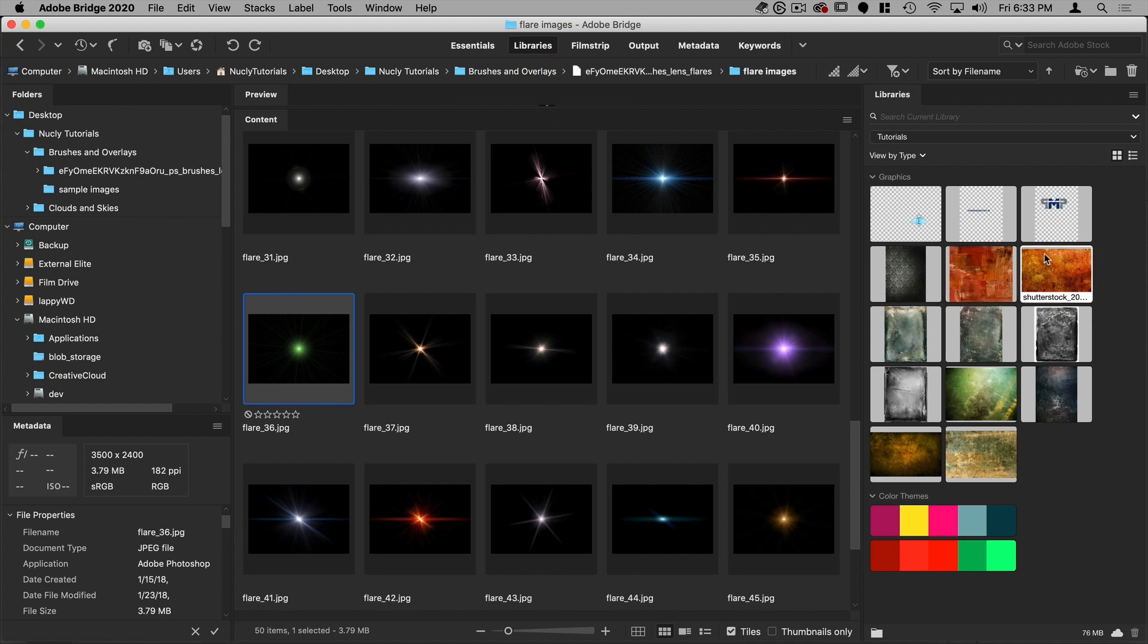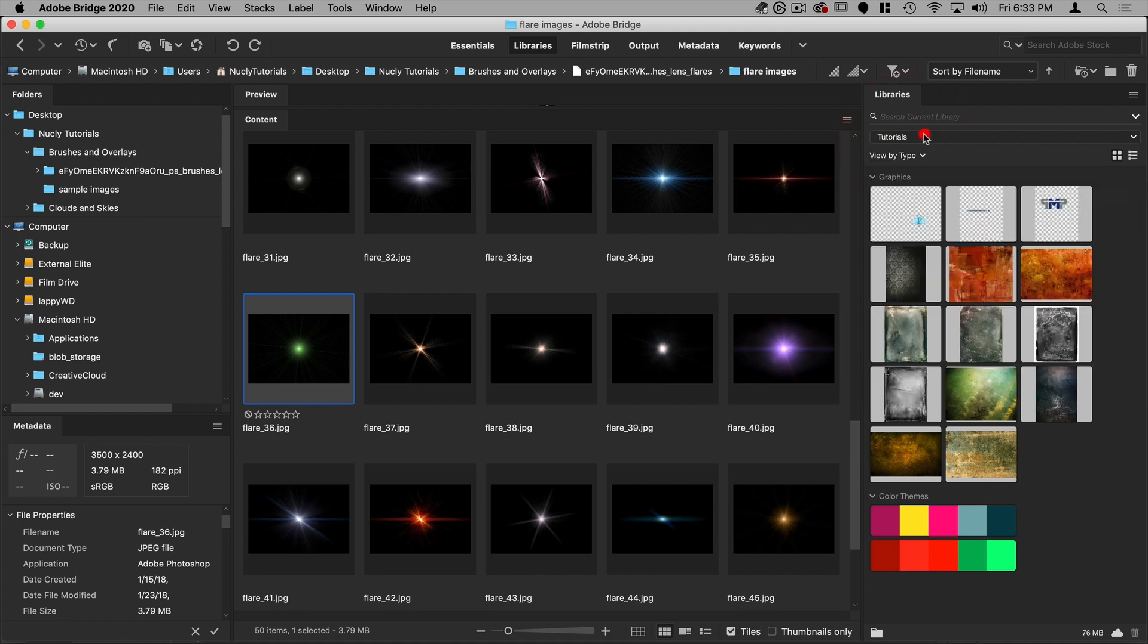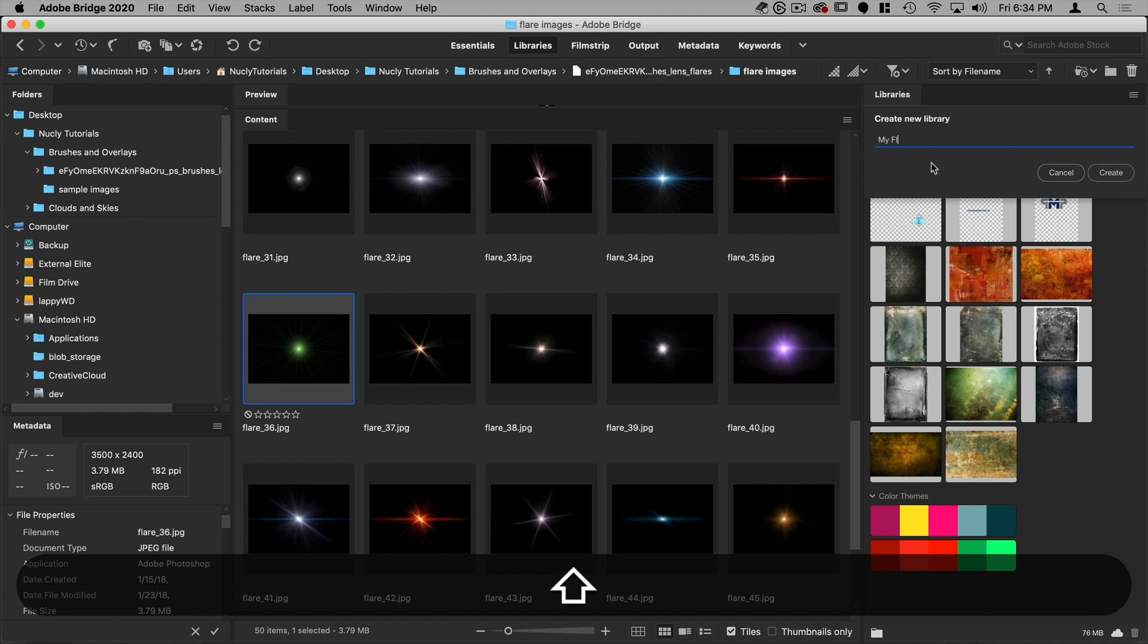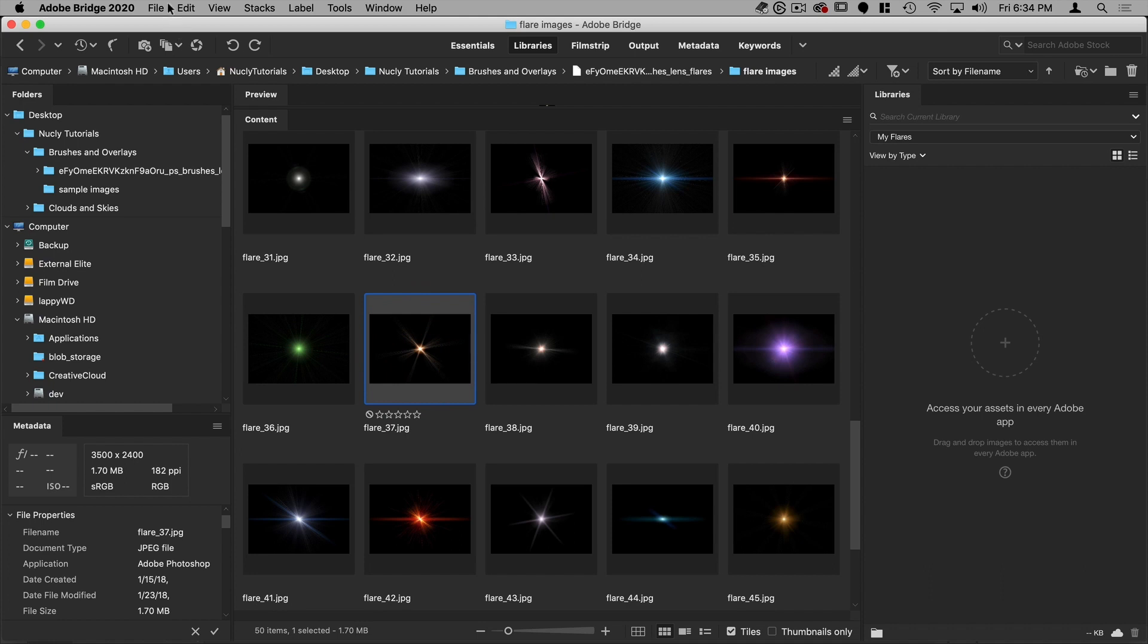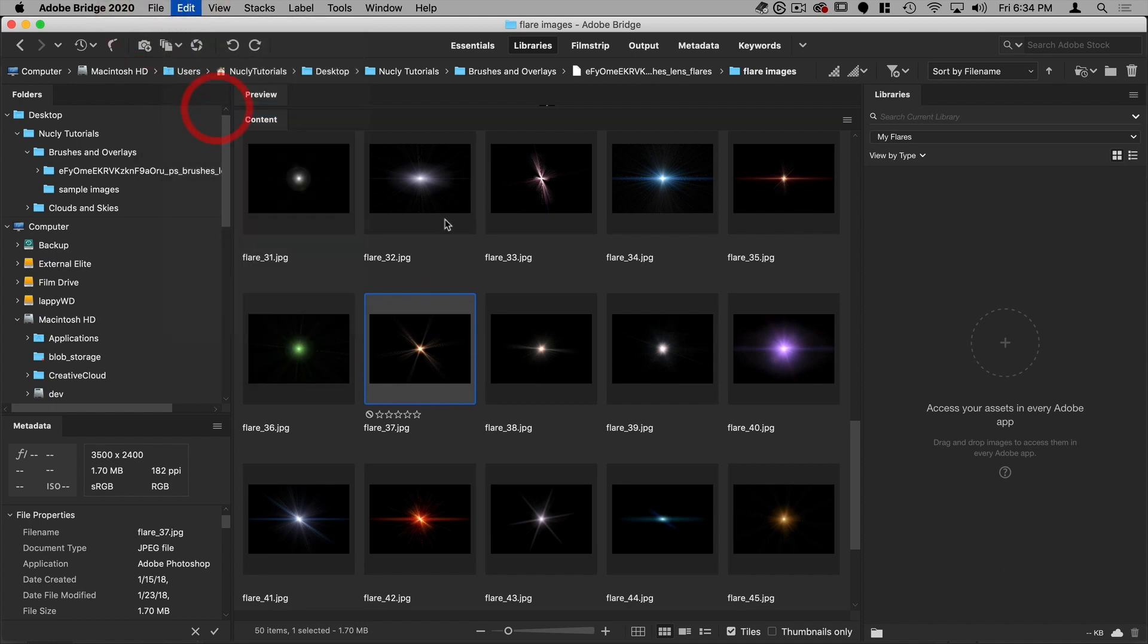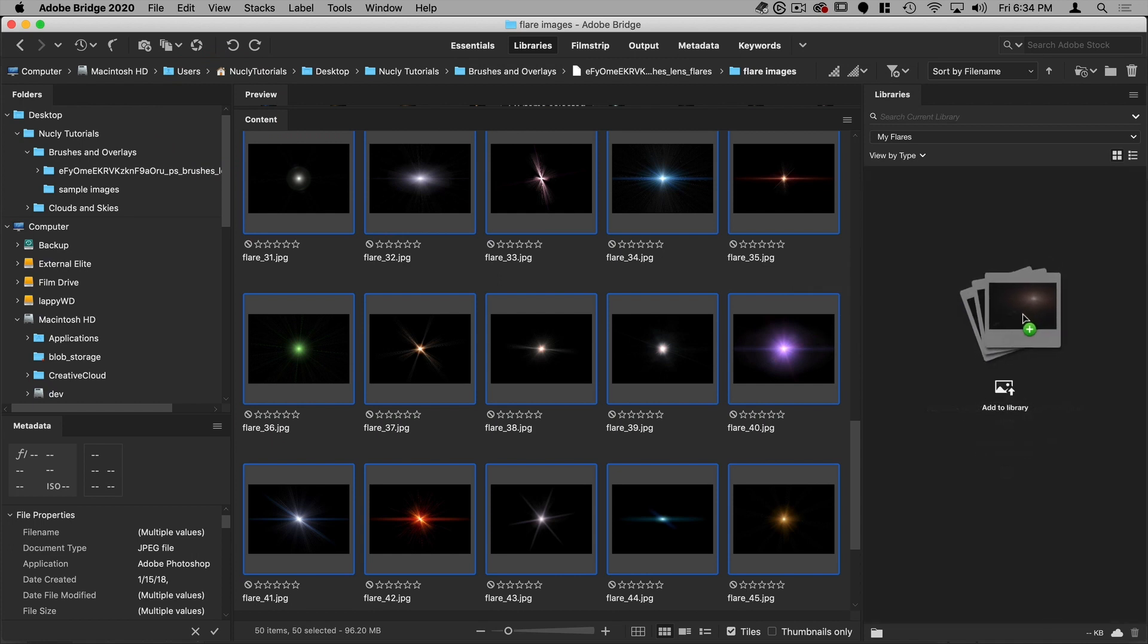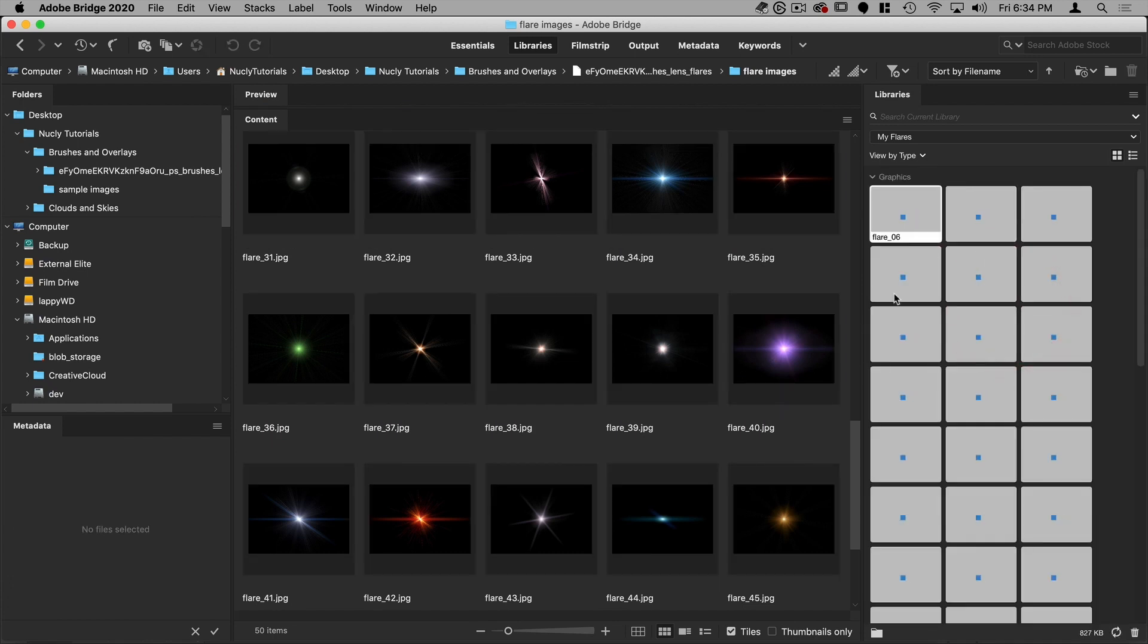So to do that, I'm going to click up here to the libraries view. And what that gives me is on the right side here, you can see my various Adobe libraries. And what I can do is I can add a new one and I can call this my flares, create, and then take all these images and I can do select all and then just drag them into here. And what that's going to do is it's going to create a library of all my flares.